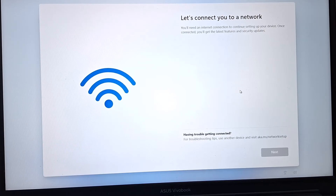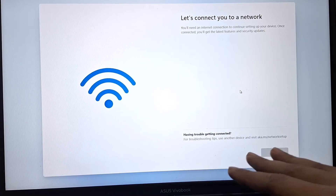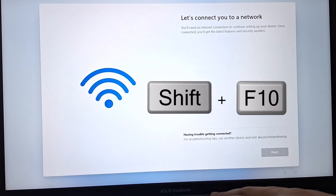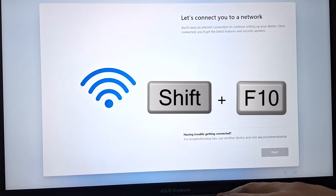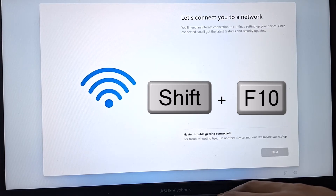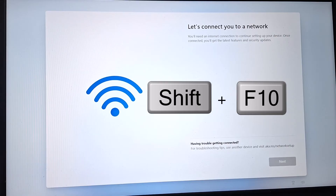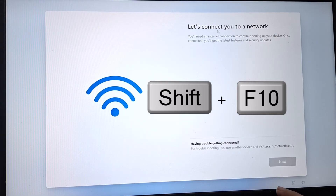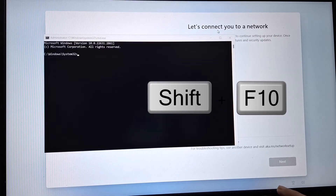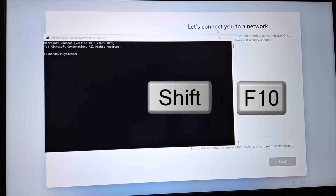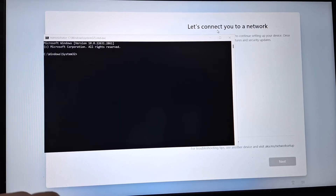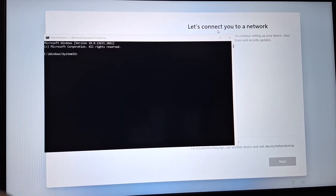The command prompt can be accessed by pressing Shift and F10 during the Windows setup. You need to keep pressing your Shift button and F10 on your keyboard at the same time to access the command prompt, and then we will type some commands here.